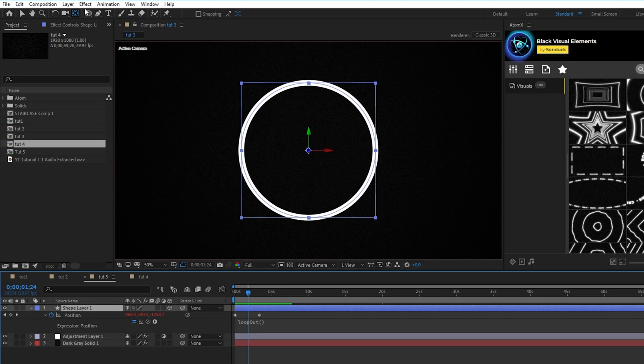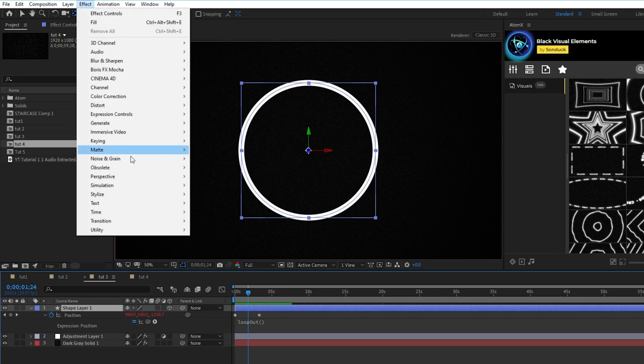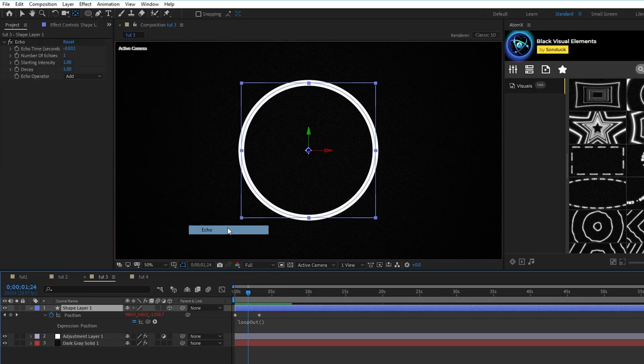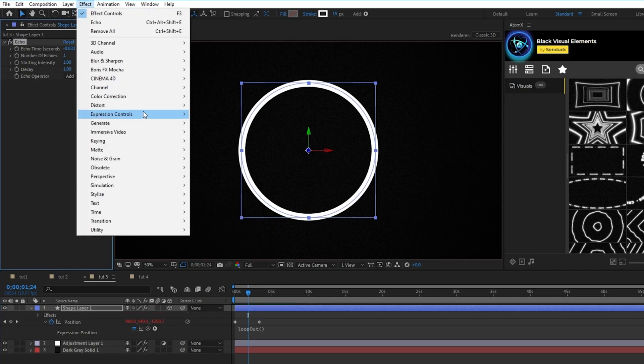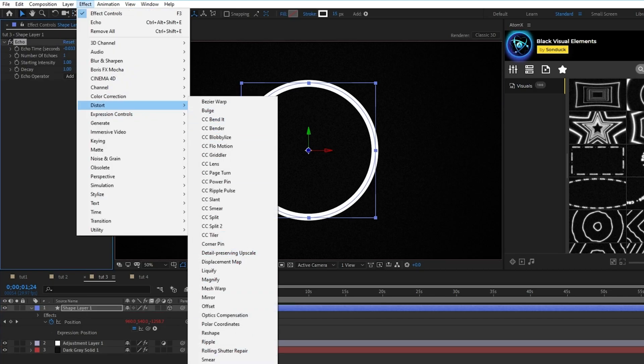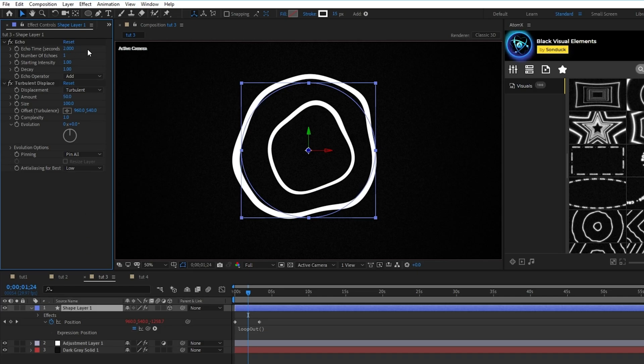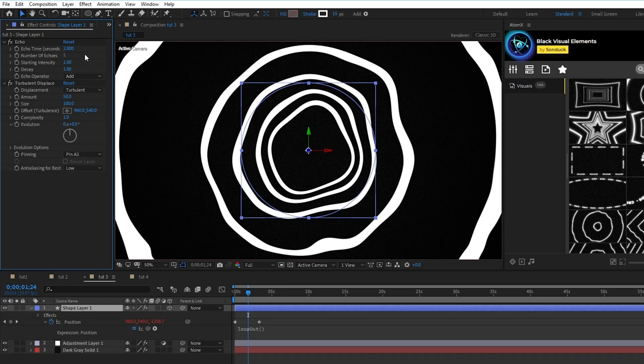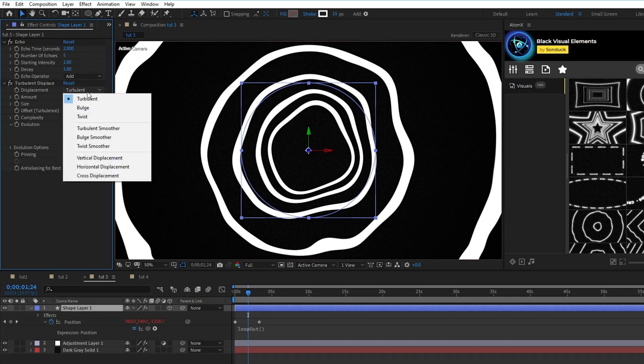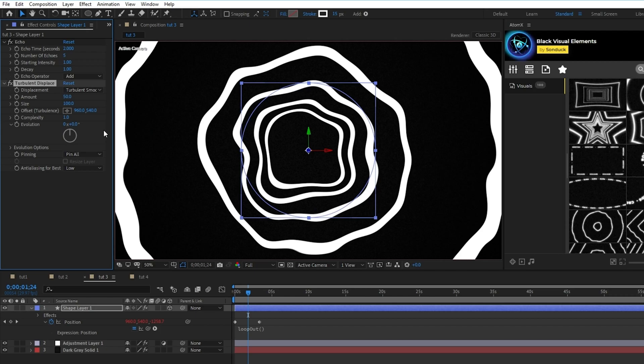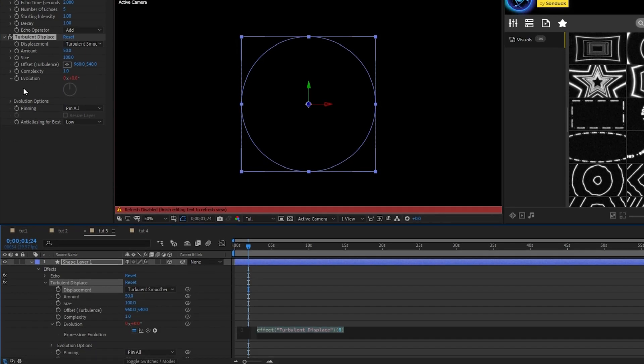Finally, go to effect, time, echo, and effect, distort, turbulent displace. Set the echo time to 2 seconds, the number of echoes to 5, set the displacement type to turbulent smoother. Alt click the stopwatch next to evolution and type time, asterisk, 50. And now you have this cool distorted looping tunnel effect.